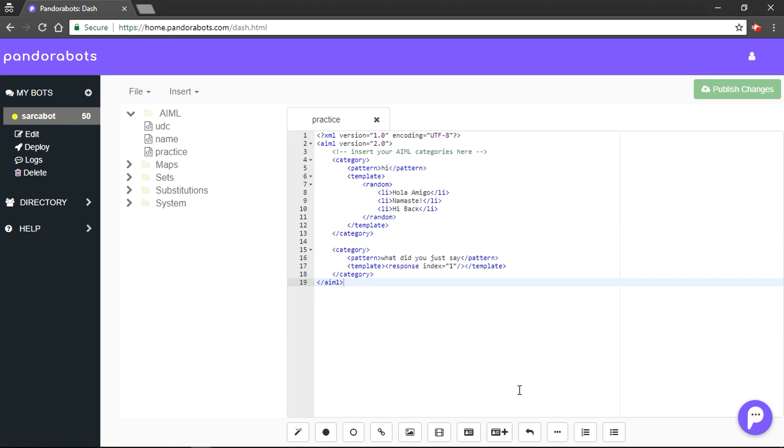The first tag is called SRAI. Well, there might be a scenario where we have to define a template that calls another category. For example, suppose there is a pattern like 'hola', but there is already a category with a pattern 'hi' which does pretty much the same thing.